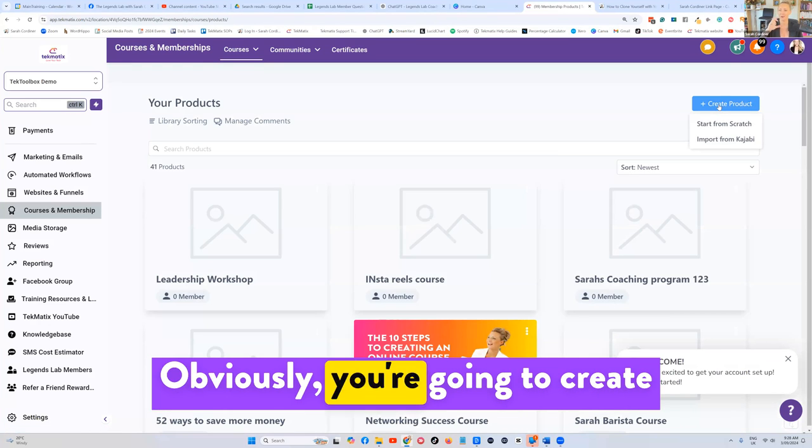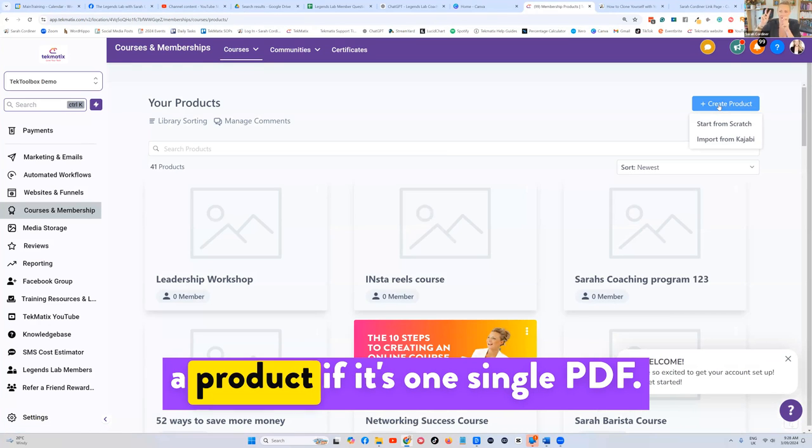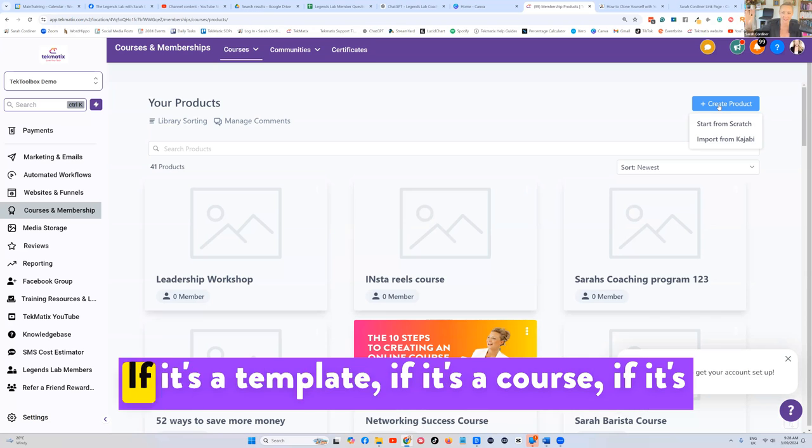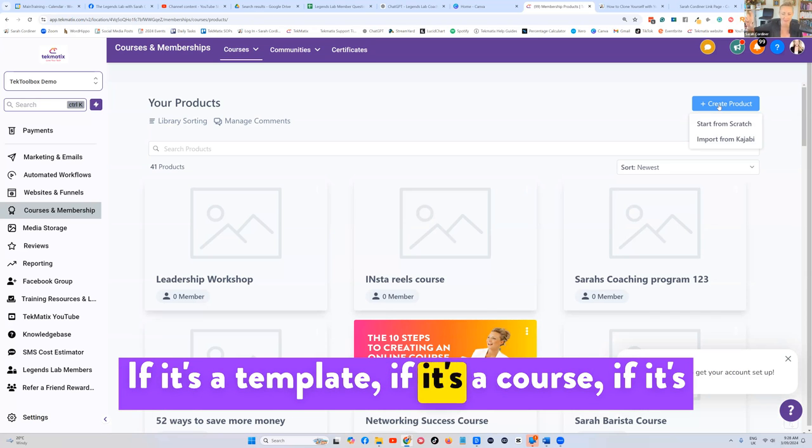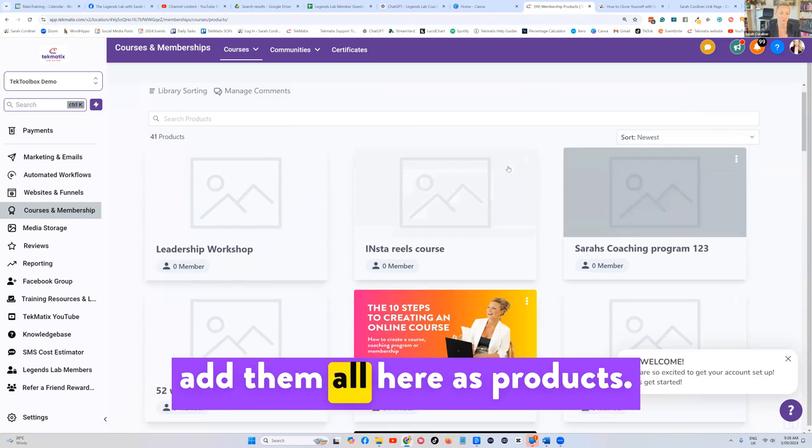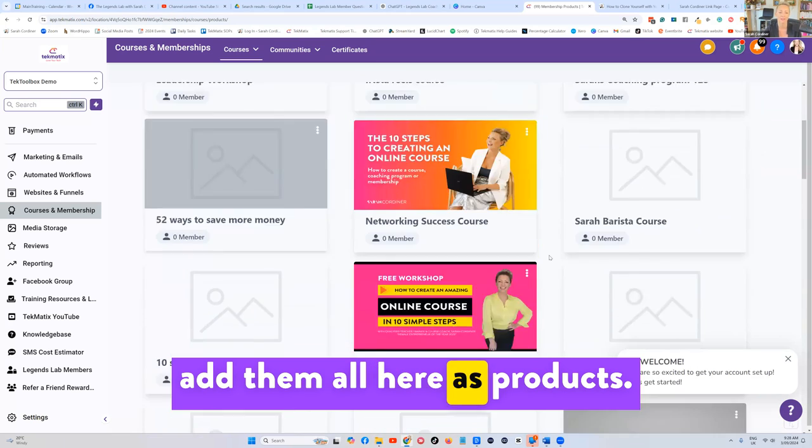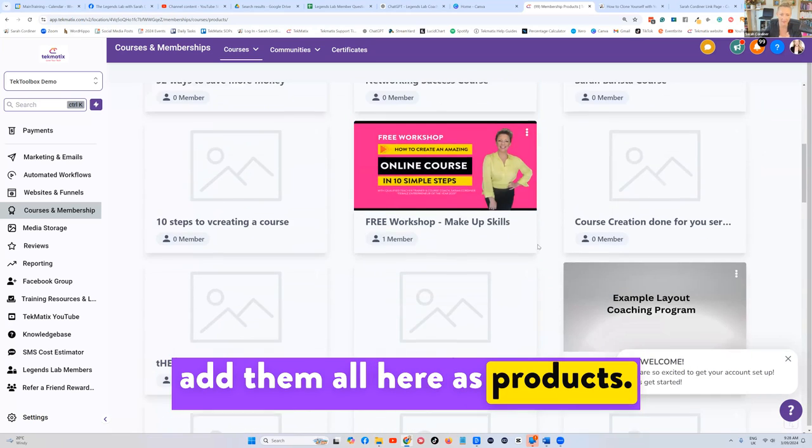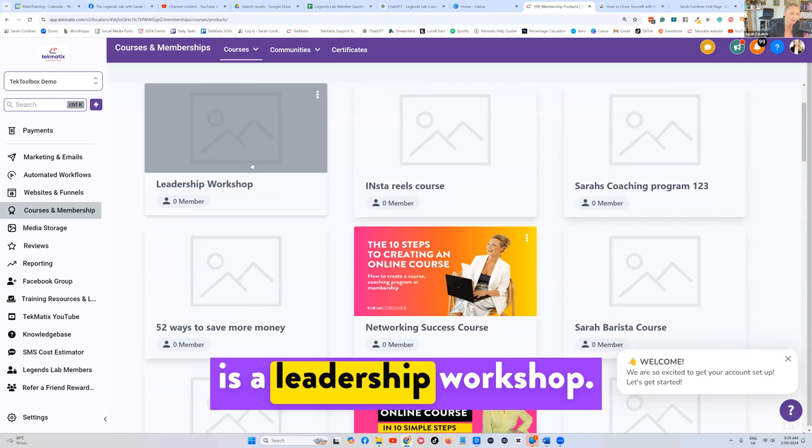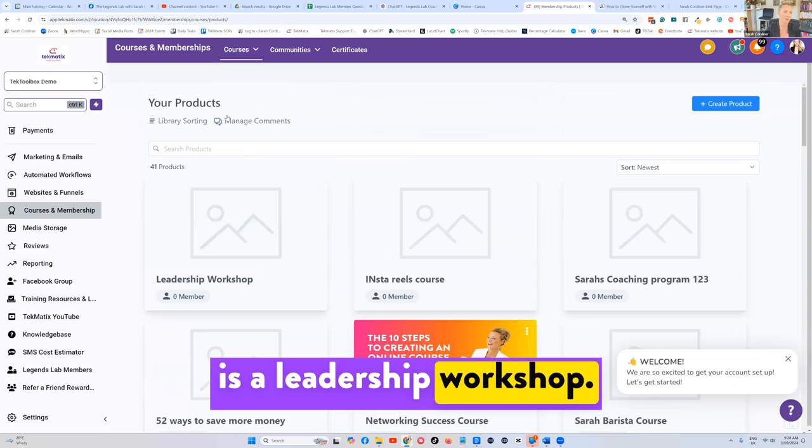You're going to create a product if it's one single PDF, if it's a template, if it's a course, if it's a workshop, you're going to basically add them all here as products. So the last one I've got here is a leadership workshop.